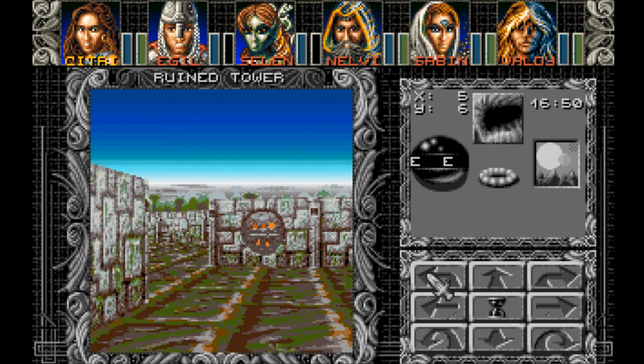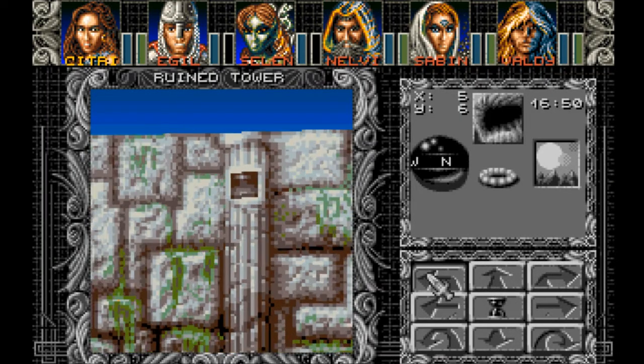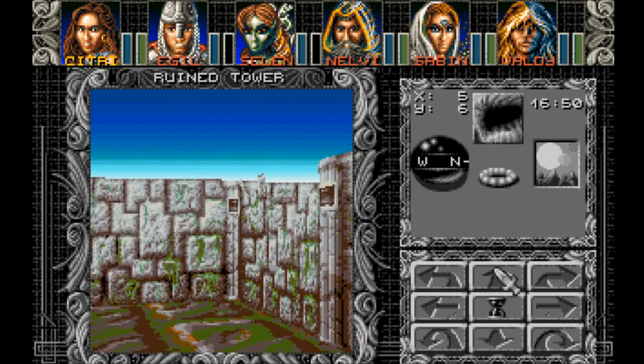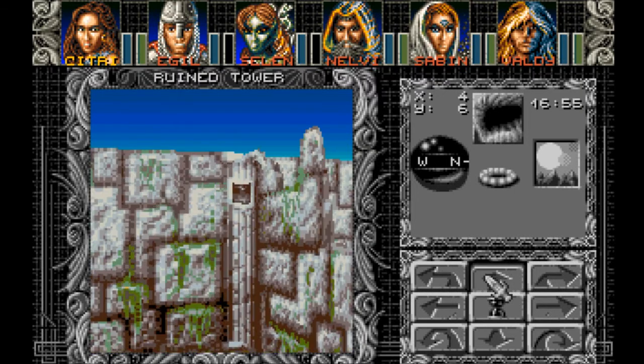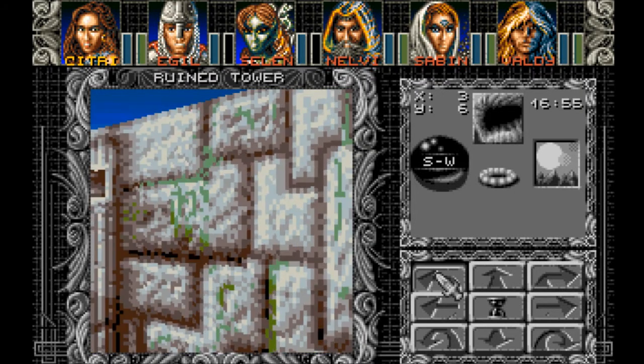I want to make sure I map out the walls and stuff, so I'm gonna walk along the perimeter and get this all mapped out.